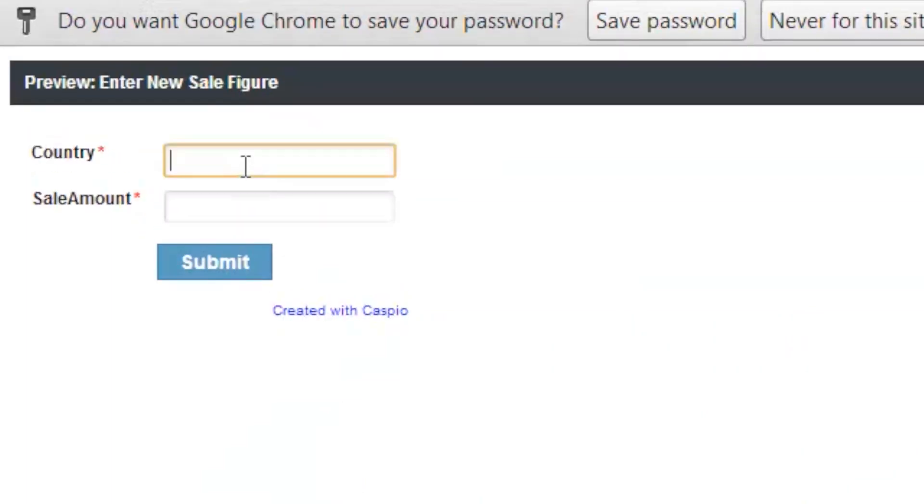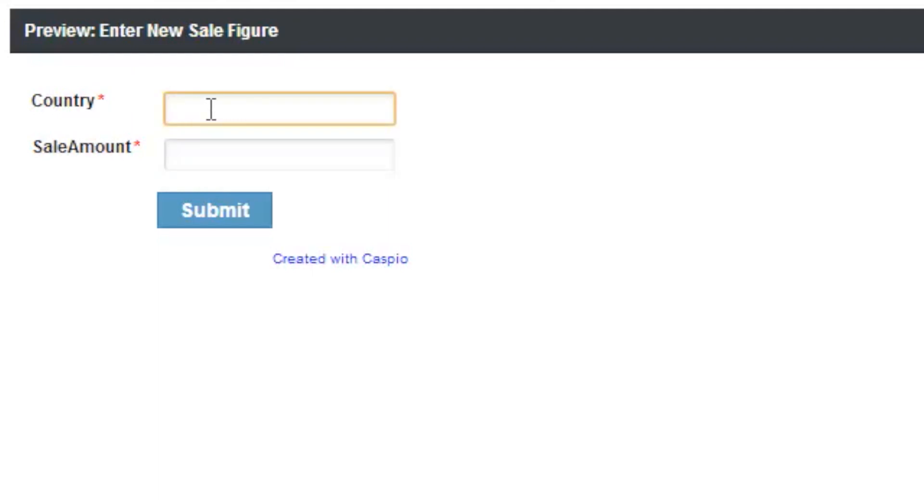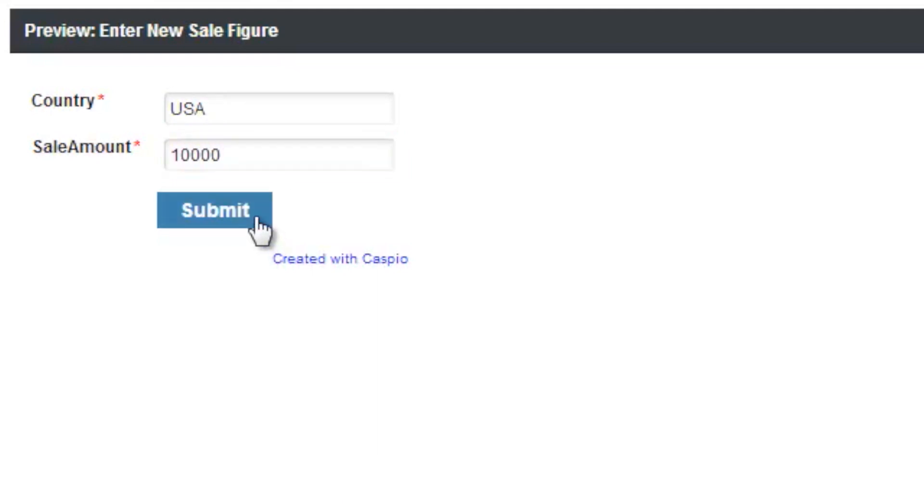And when I log in, now I can submit the country that I'm making a sale in and also the sale amount. So let's make that submission. Let's go ahead and say the country was USA and the sale amount was roughly about 10,000 in revenue. Click submit. And your submission was successful.